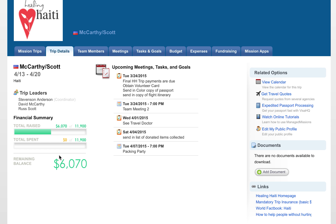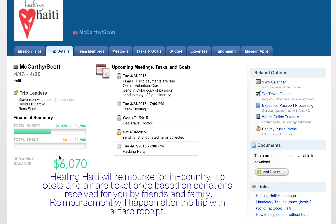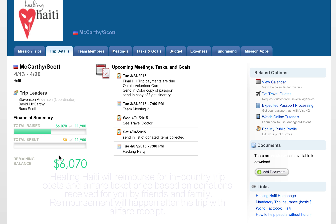Regarding how to change the goal in Manage Missions: that change would be reflected on the profile page. To include things such as airfare, bear in mind that Helping Haiti will only reimburse for the airfare — they won't reimburse for the volunteer card or the travel visa. So bear that in mind when discussing with goers how much to set as their fundraising goal.